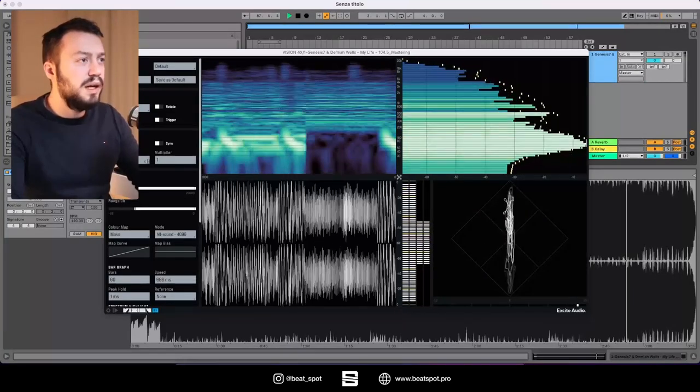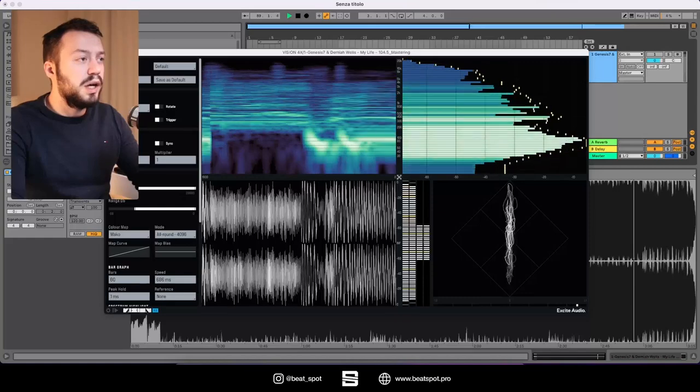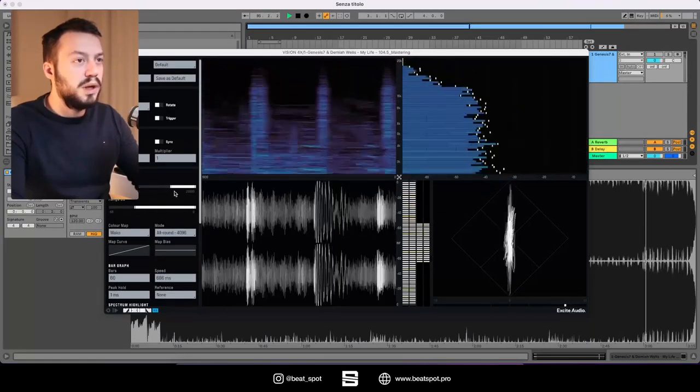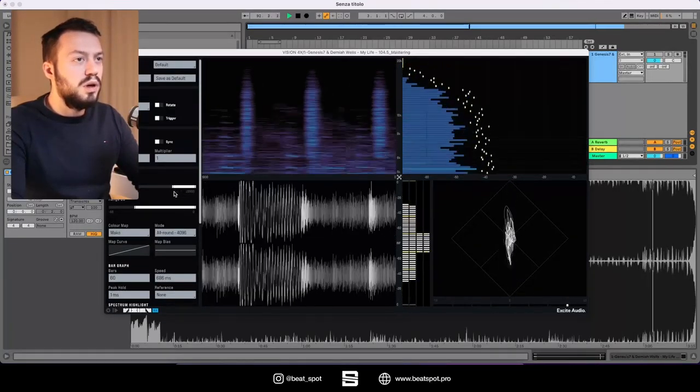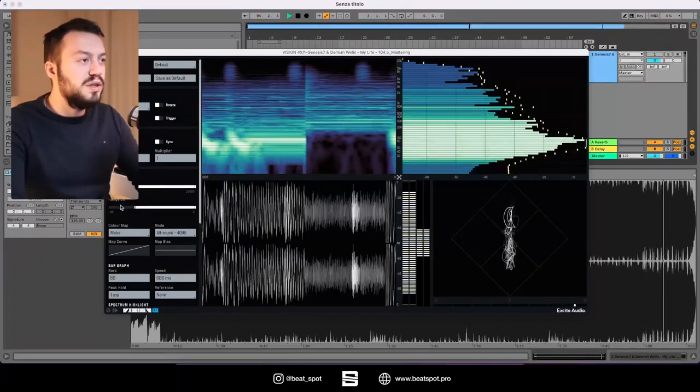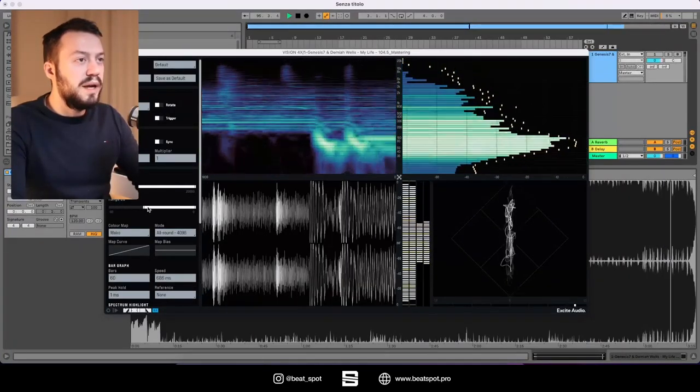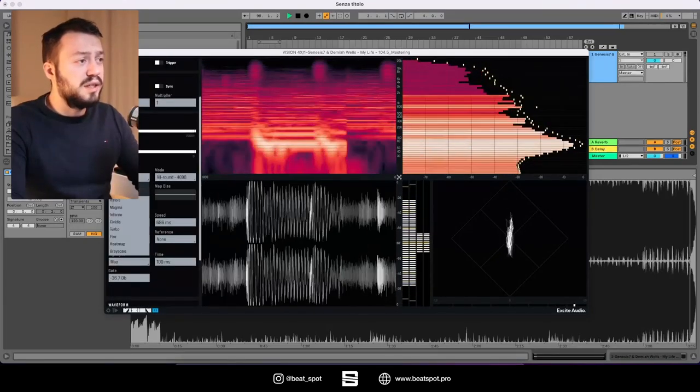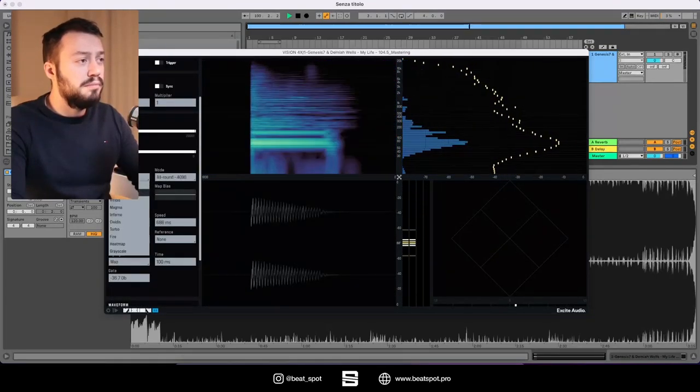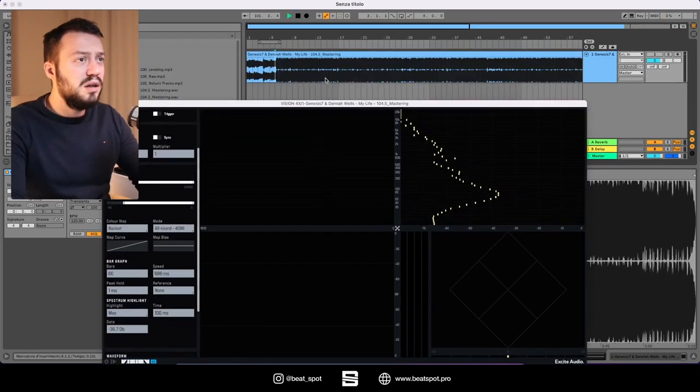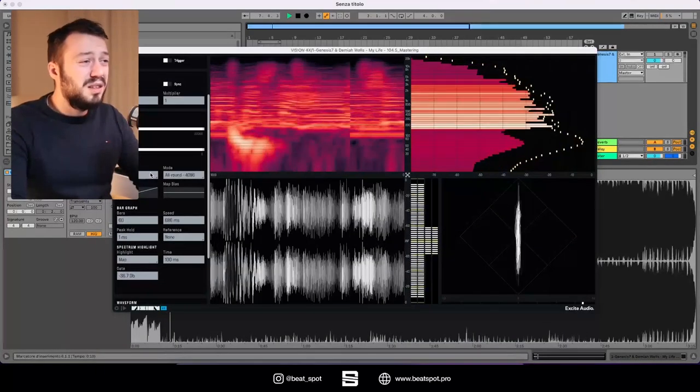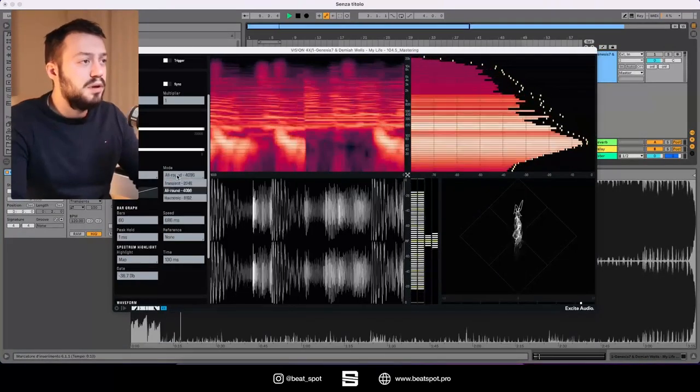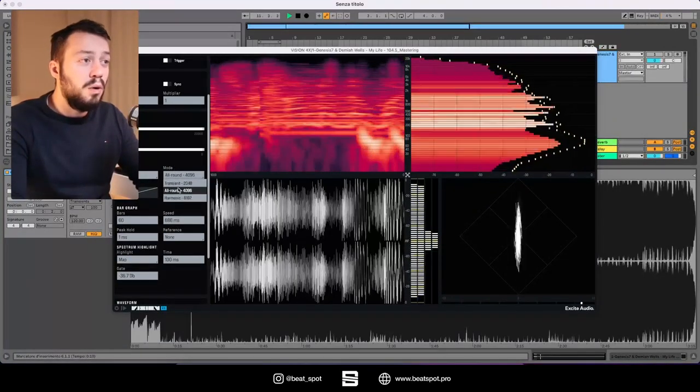We have the spectrum controls, so we have the range so we can zoom into and zoom out certain ranges. We also have the dB range. Then we have the color map, so we have several of them. I personally like the Meko and the Rocket thing. The other ones are a bit too much, too distracting for me, but that's personal taste.